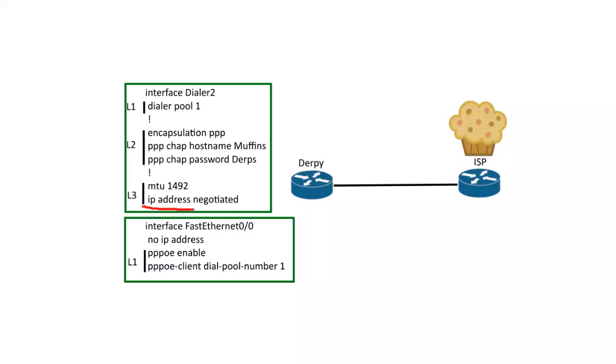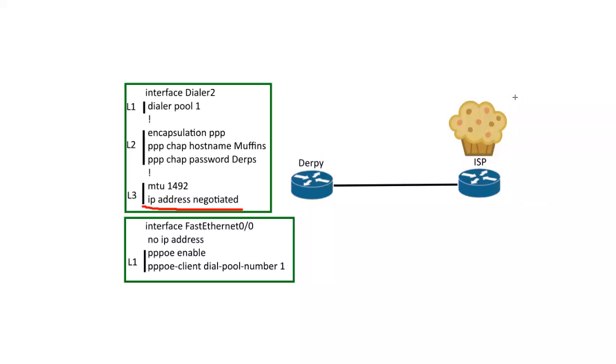And then IP address negotiated. So at last, the ISP router is like, hey, give me an IP address, hook me up.